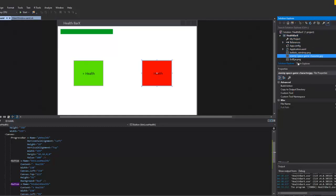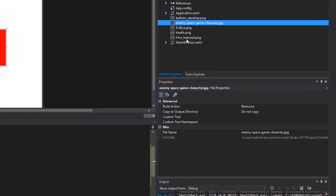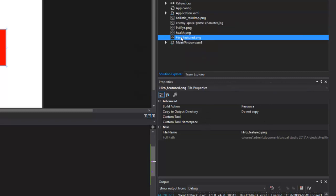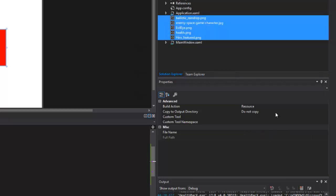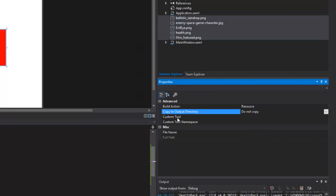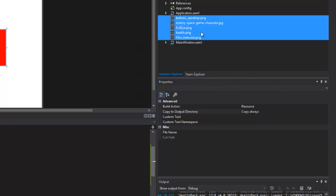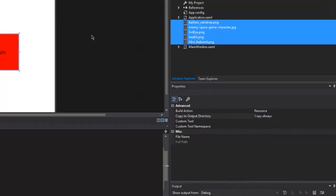Now that I've dragged all these images in, I need to make sure they'll be part of my project every time it compiles. I'll select the bottom image, hold Shift and select the top one, then go into the properties and change from 'Do not copy' to 'Copy always.' I'll hit Ctrl+S to save.